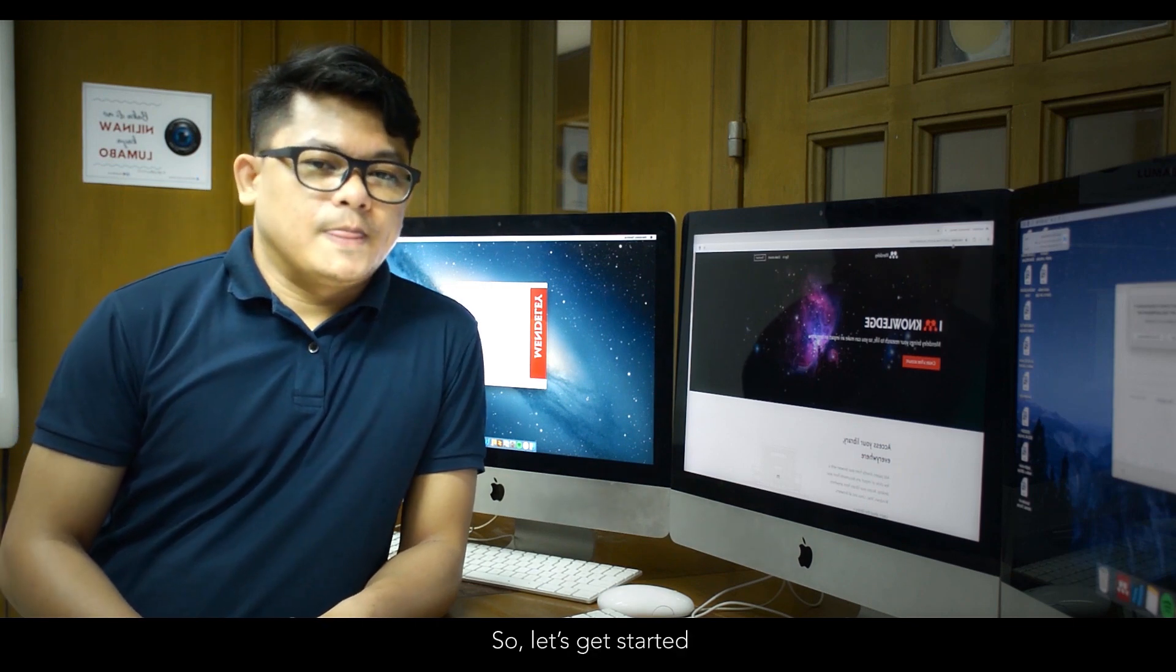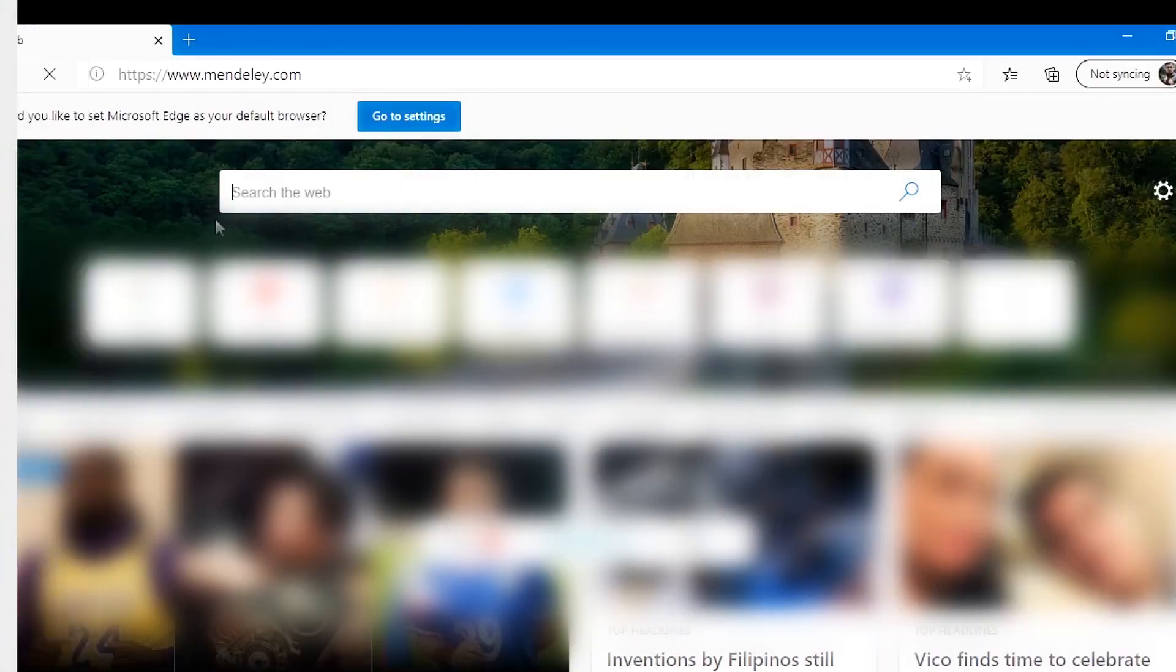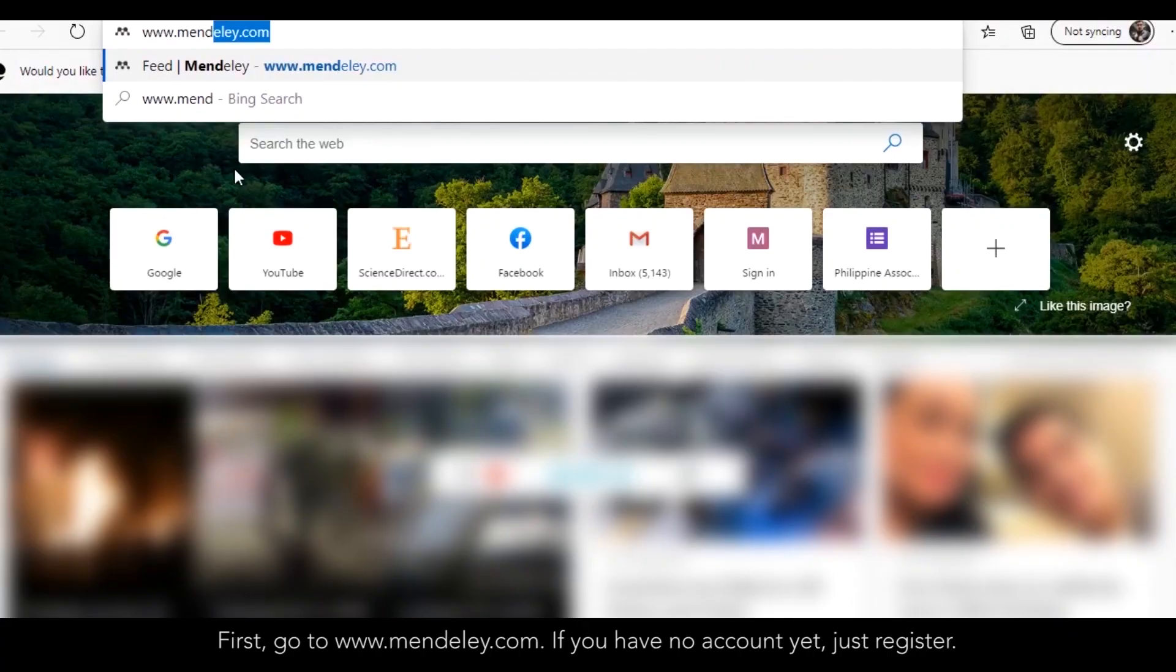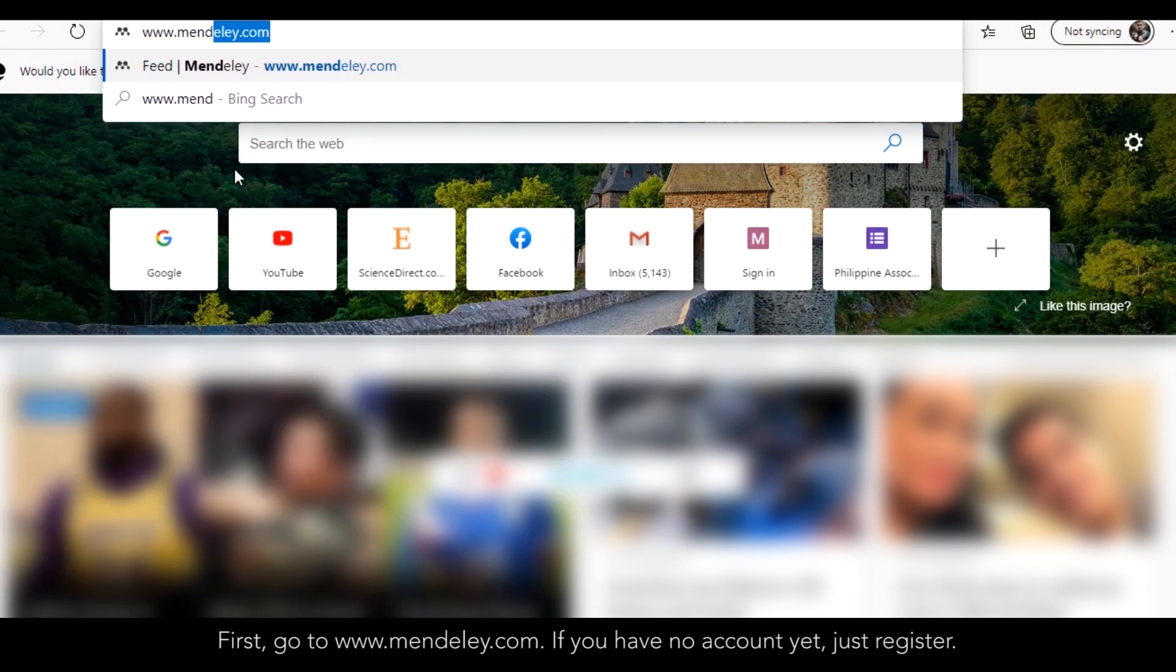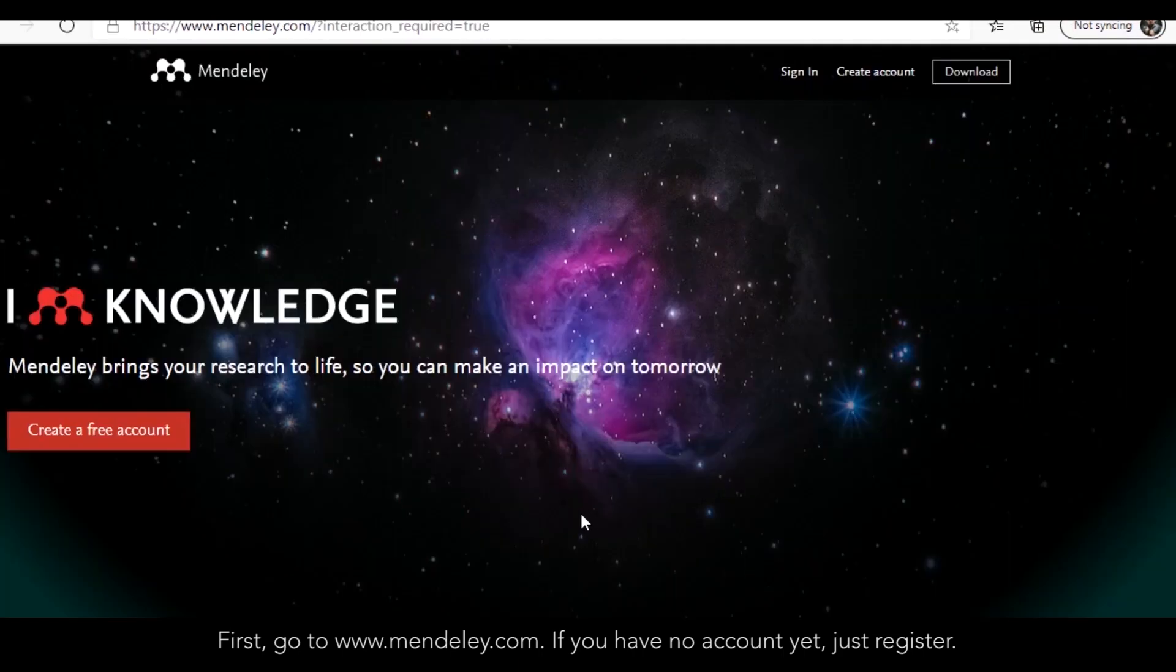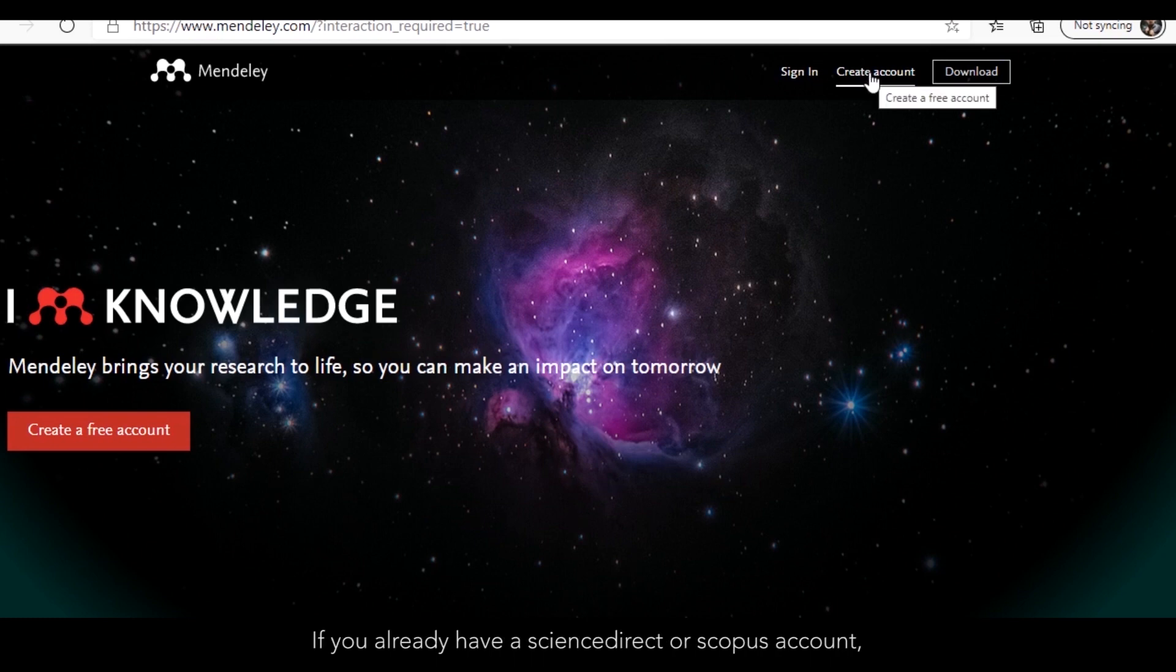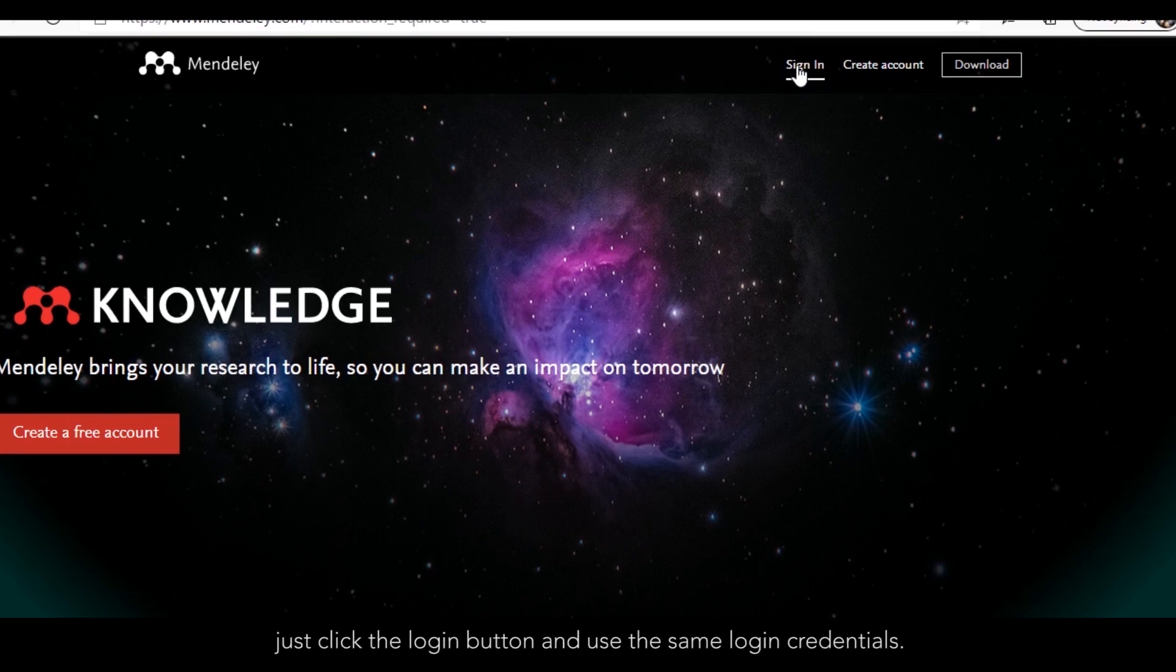So, let's get started. First, just go to www.mendeley.com. If you have no account yet, just register. If you already have a ScienceDirect or Scopus account, just click the login button and use the same login credentials.